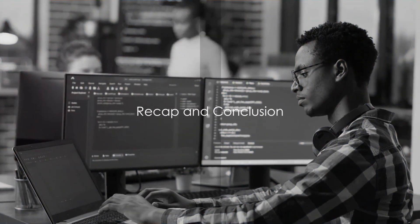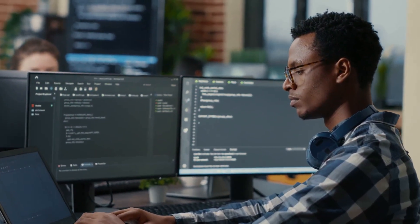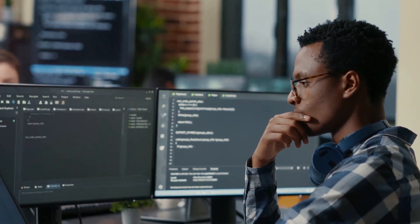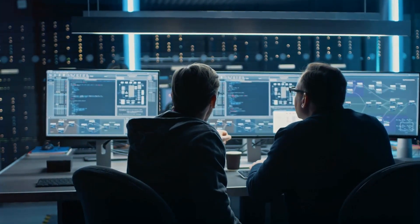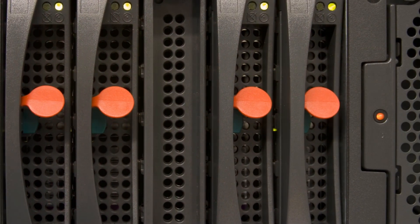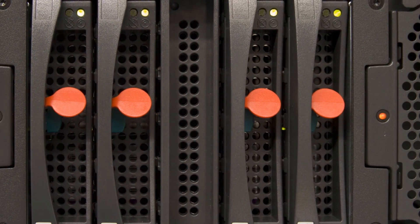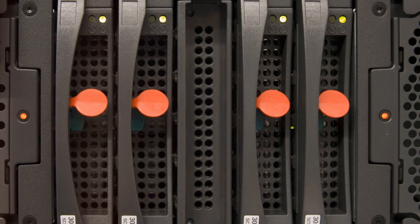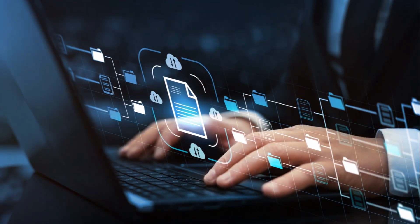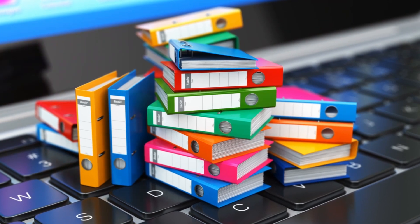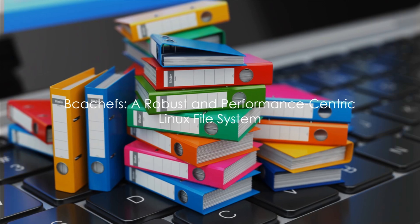To recap, we've journeyed through the world of BcacheFS — exploring its roots in Bcache and its evolution into a full-fledged Linux file system. We compared it with popular file systems like ButterFS and ZFS, weighing its advantages. We walked through the process of installing BcacheFS, creating a file system, installing a cache disk, and configuring RAID setups. BcacheFS is a testament to the constant evolution and improvement of Linux file systems, offering a robust, performance-centric solution and reflecting the endless possibilities Linux continues to offer us as users. So the next time you're pondering a Linux file system, remember BcacheFS — a modern file system built on the foundations of Bcache.